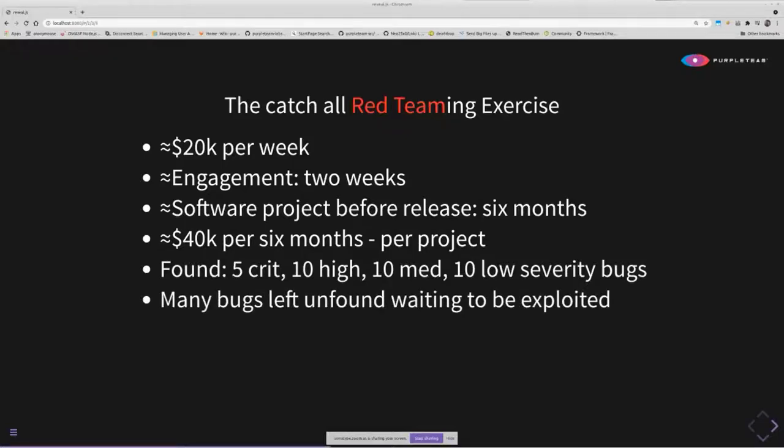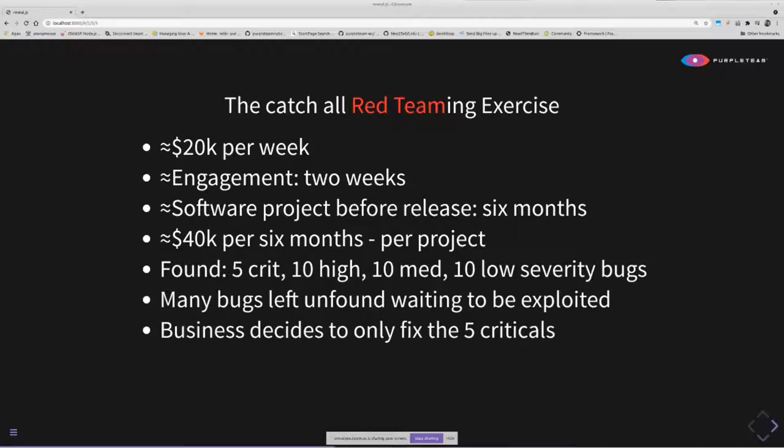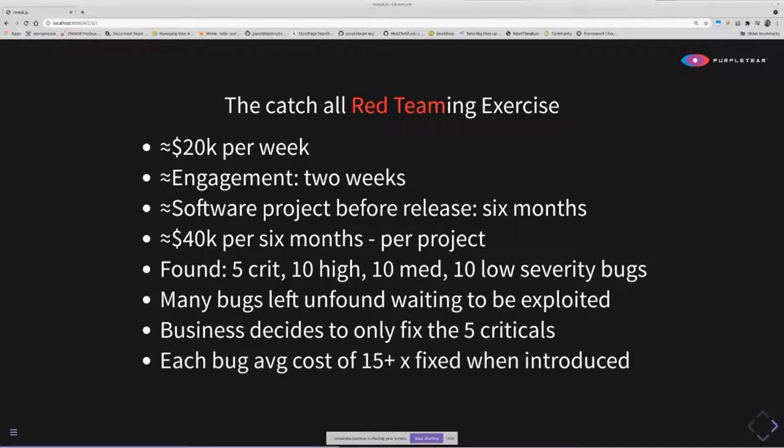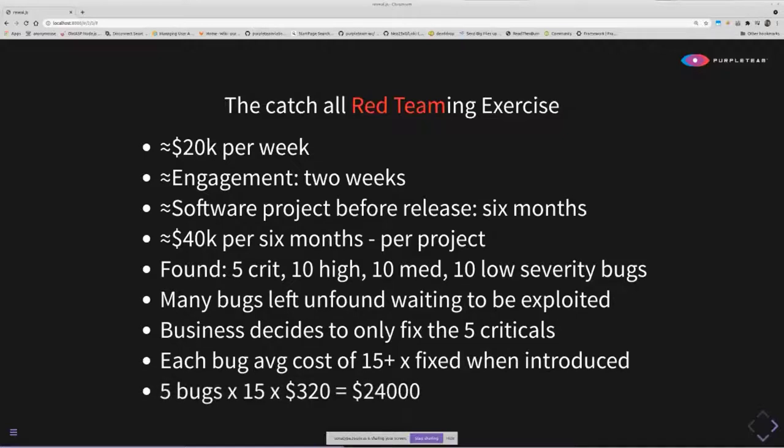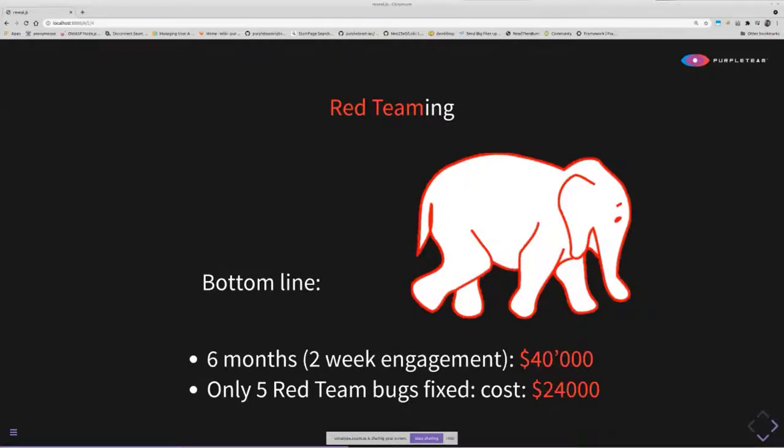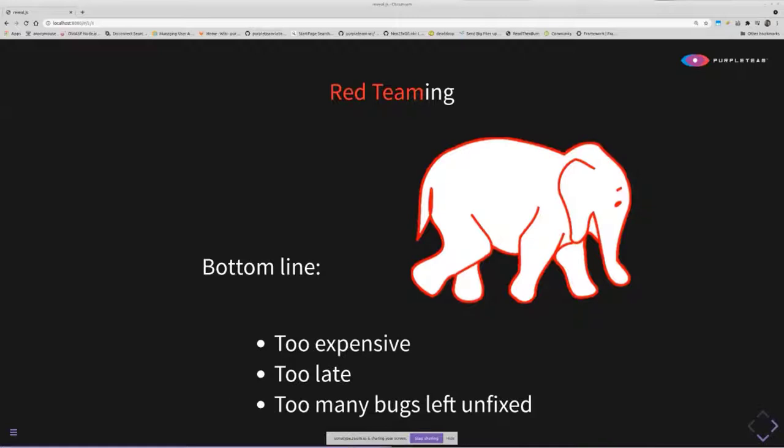The business decides to only fix the five criticals because they're now so expensive to fix, they now cost 15 plus times what they would have cost to find and fix if they were found and fixed as they were introduced. That's five bugs times 15 times $320, which is approximately say two developer hours, equals $24,000 to fix those five bugs. So the bottom line is this is a six month project and we've got a two week red teaming engagement, which is going to cost us $40,000, and only our five red team bugs are going to be fixed, which costs us $24,000. This is too expensive, too late, and too many bugs are left unfixed because it's so late in the SDLC and each bug now costs 15 plus times what it would have cost if they were found and fixed as they were introduced.